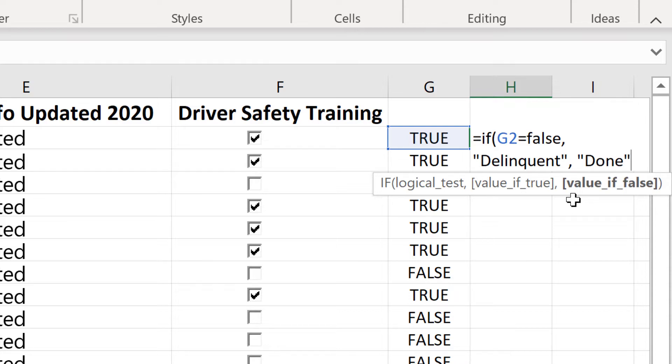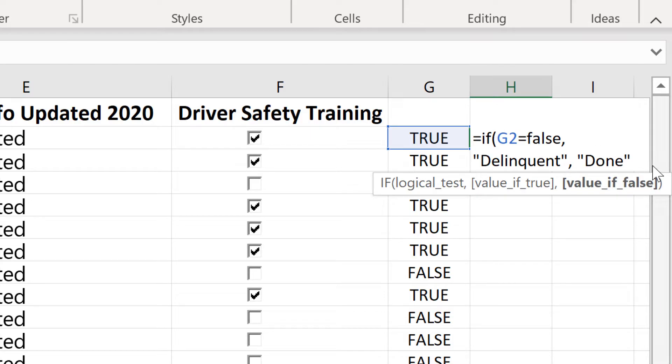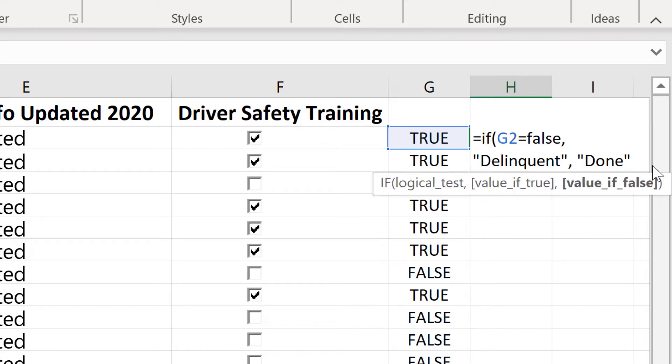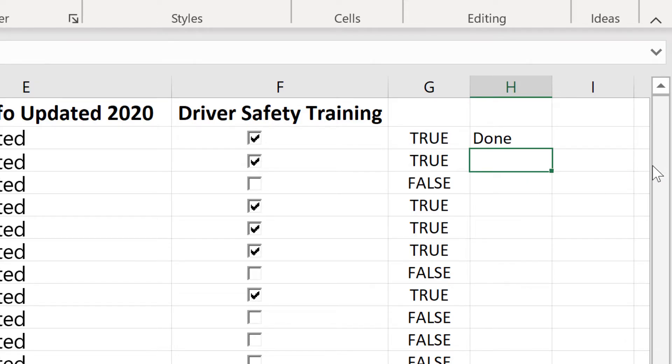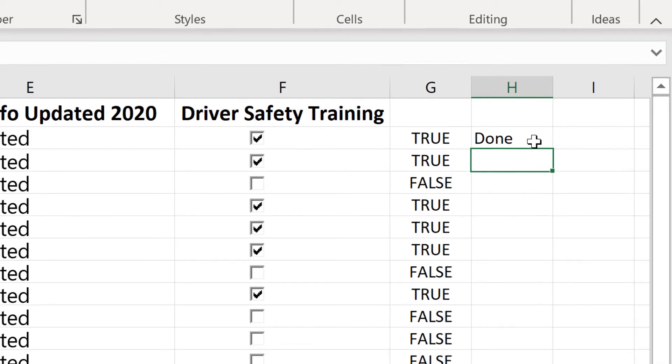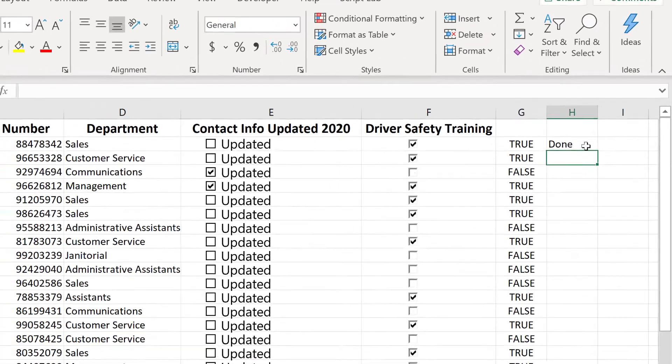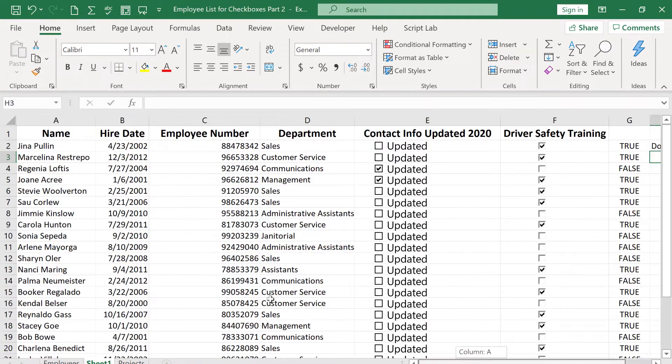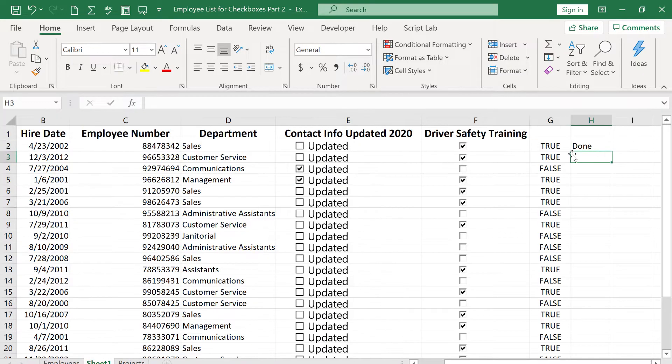Now I suppose I could have done this in the opposite order. I could have said if it is equal to true, then print done, if not, then print delinquent. It doesn't really matter one way or the other. Now at this point, I should put in the close parenthesis, and then tap enter on the keyboard, but you don't really have to, so I'll just leave it blank and tap enter on the keyboard. And notice that now it's generated the word done to let me know that employee number one, Gina Pullen. Her driver safety training is completed.